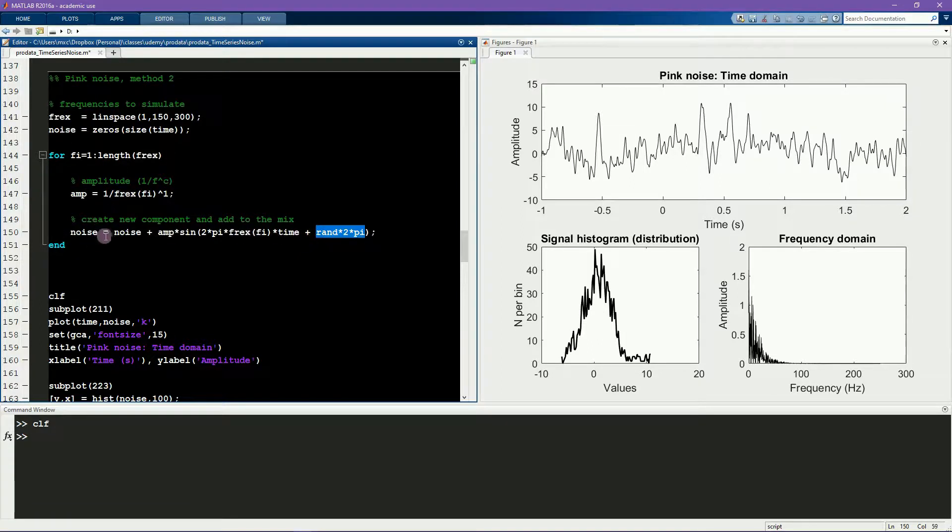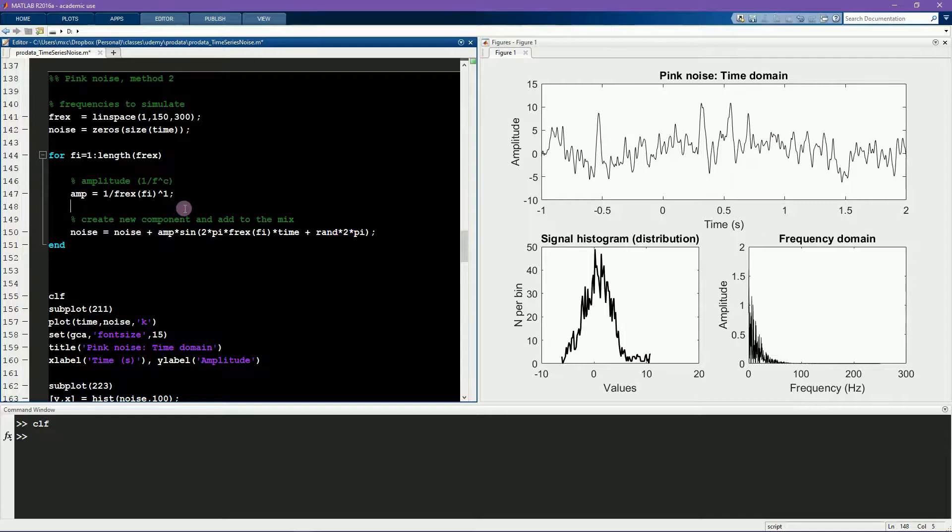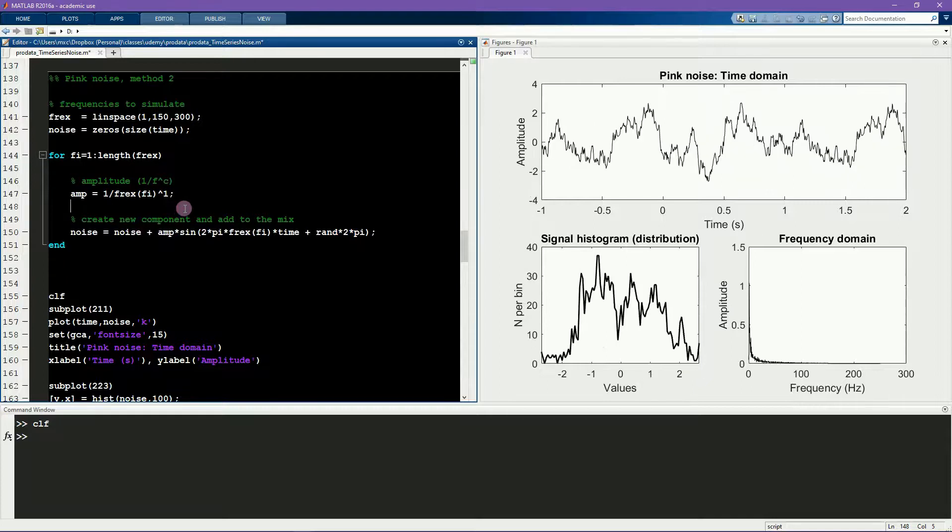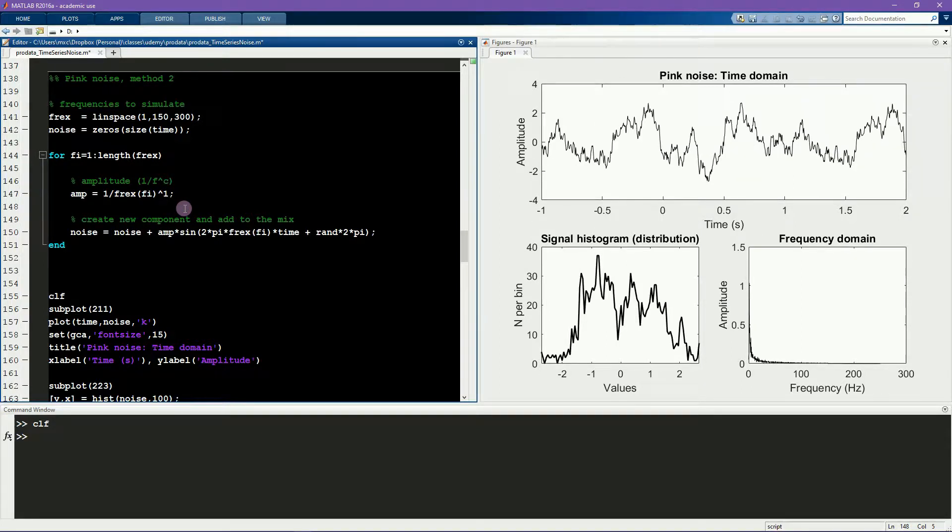In the course of this loop, all of these individual sine waves will be summed together. This is an interesting way of creating a time series because you have a lot of control over many features of the time series signal.